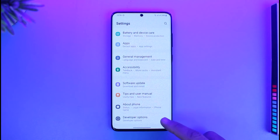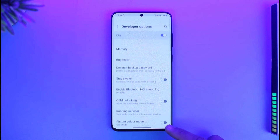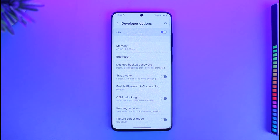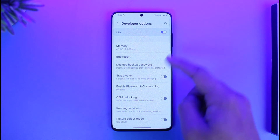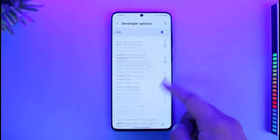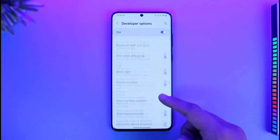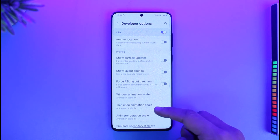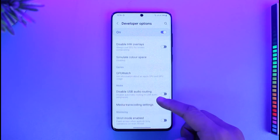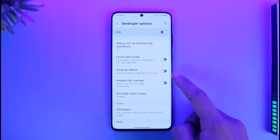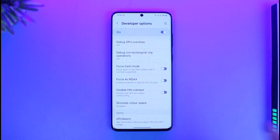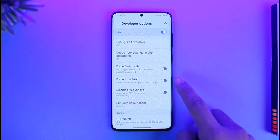Once you've done that, come back and go to Developer Options — you'll now see that new option. Inside Developer Options, look for the option called Force Dark Mode. Scroll down and you can find it. It says: 'Force absolutely use dark mode even if not fully supported.'